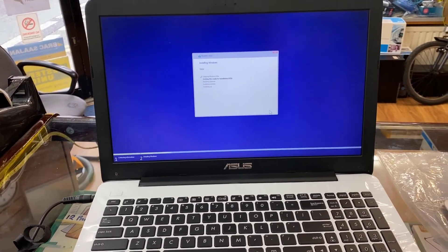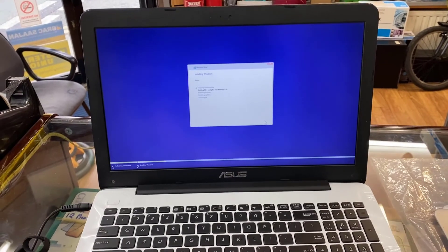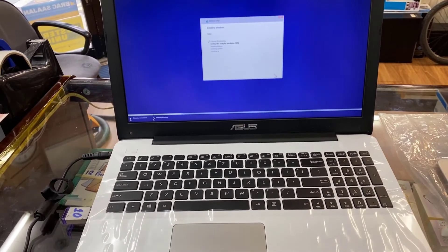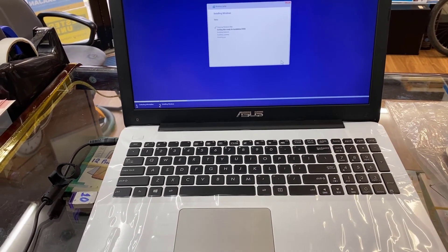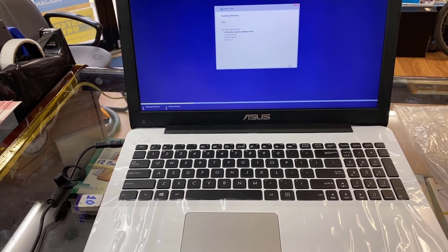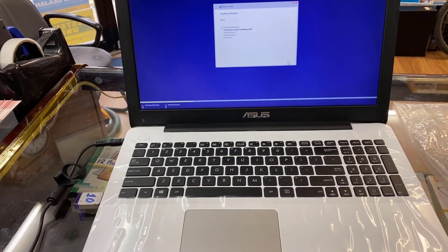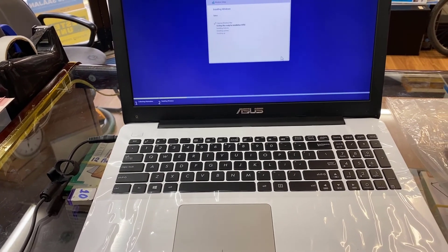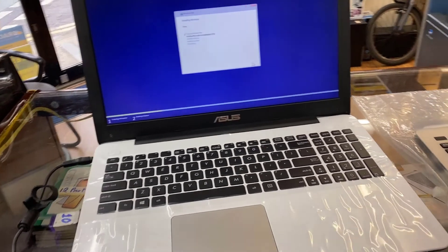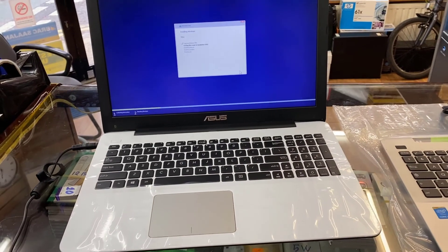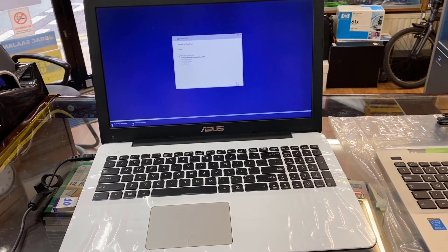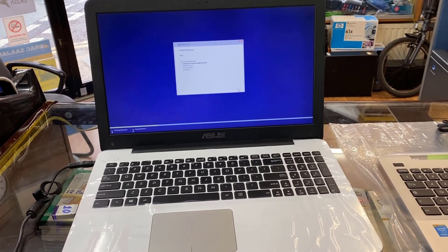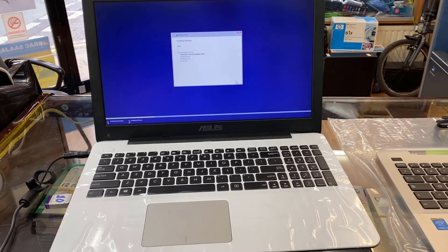Thank you so much for watching. If you still have any questions regarding this ASUS R510L, then please let me know in the comment section. I'll try my best to reply. Until then, thank you so much for watching. I hope I'll see you in the next video. Bye for now.